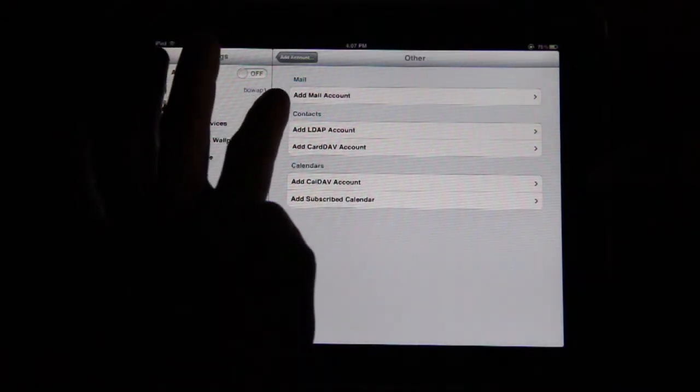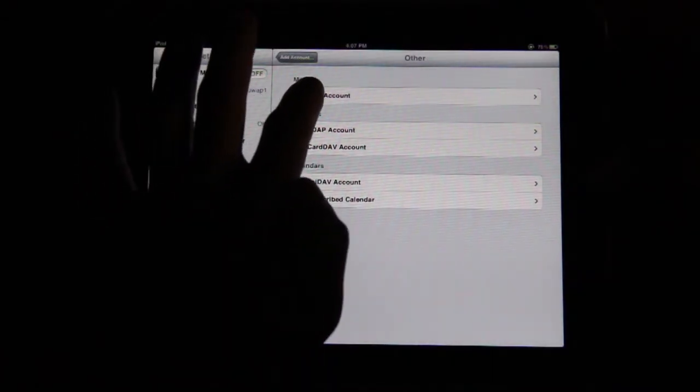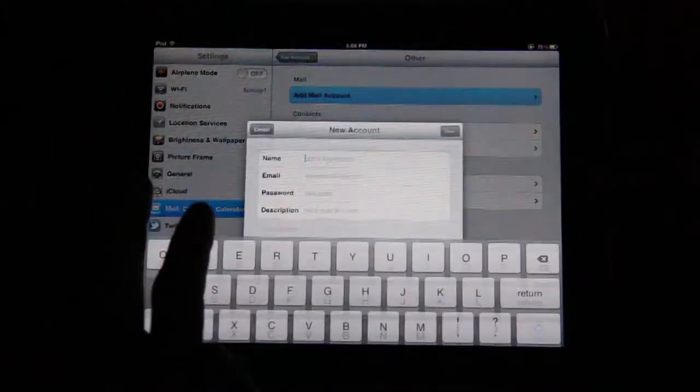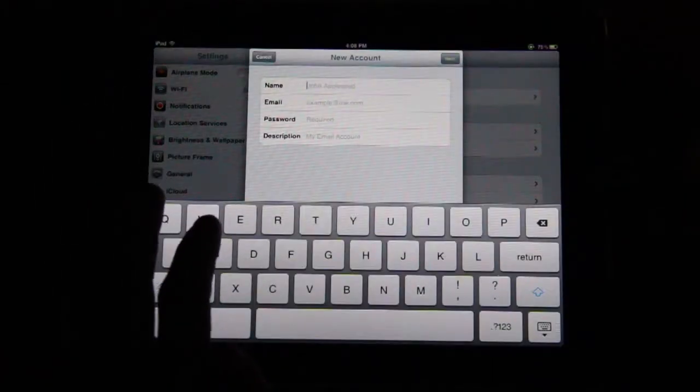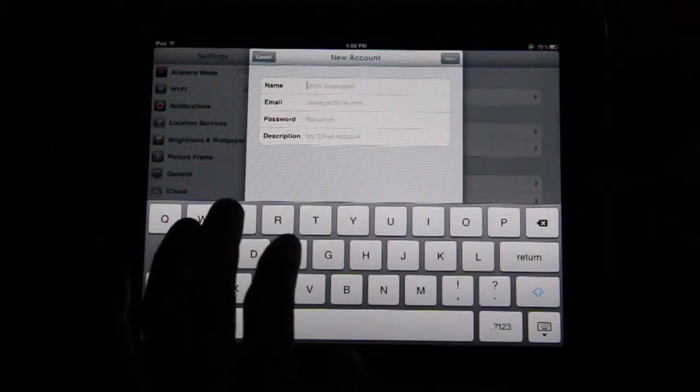Under the Mail heading, tap Add Mail Account. Enter the following information.